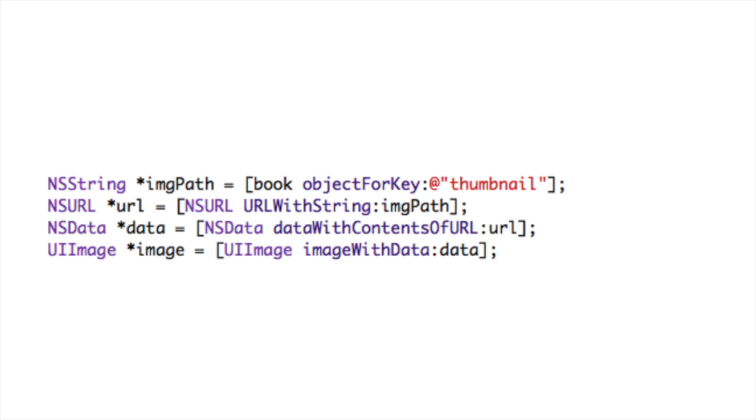Once we have this image path as a string, we need to turn it into an NSURL, which is a correctly formed URL resource. And once we've done that, we create an NSData object, which allows us to retrieve all the data that's held at that particular URL. And the data object gets loaded into a UI image, which can then get displayed in an image view.